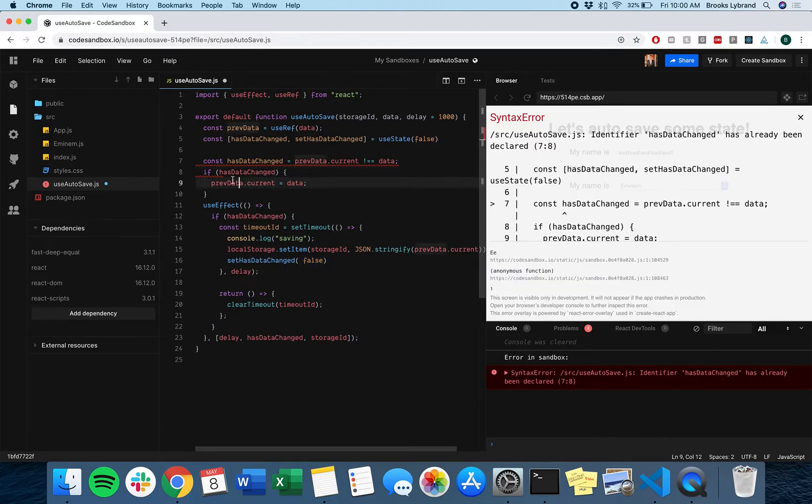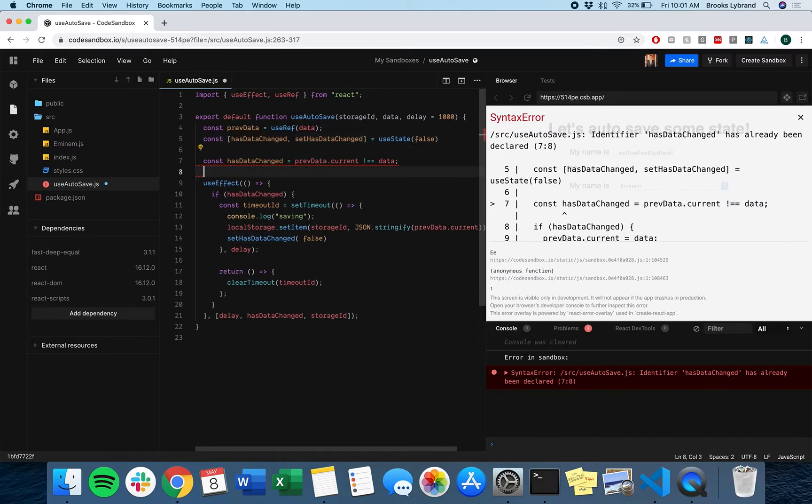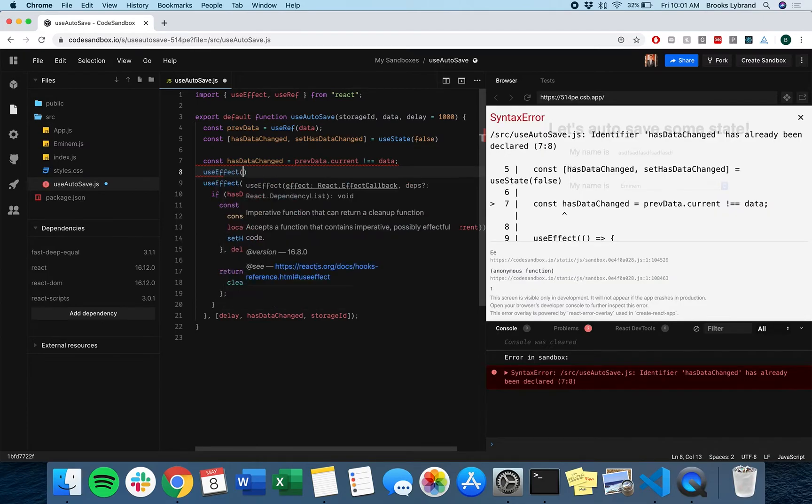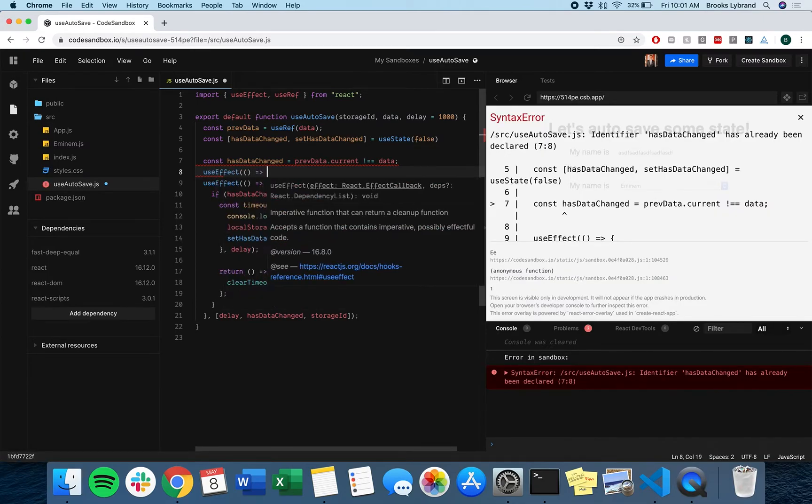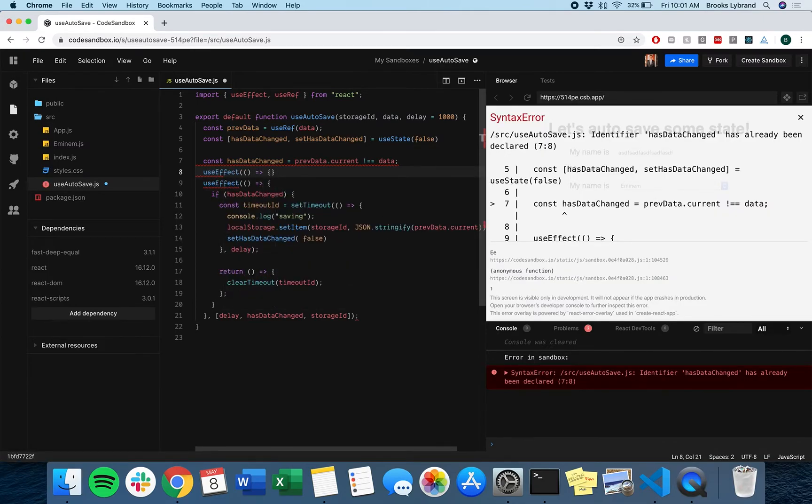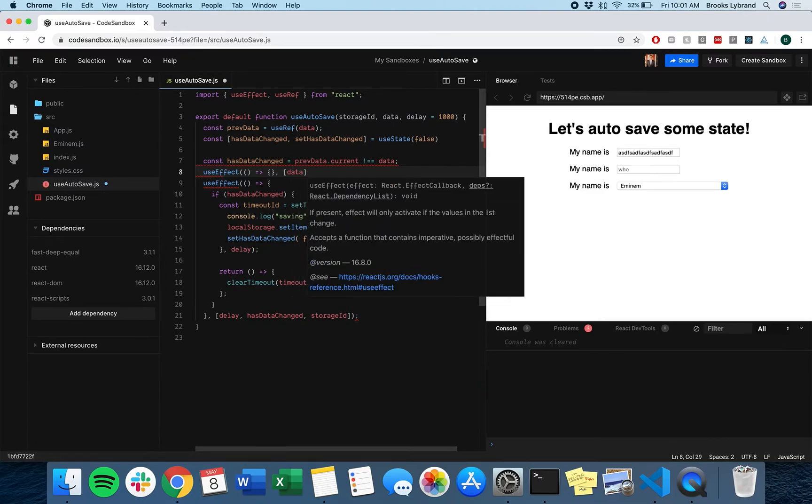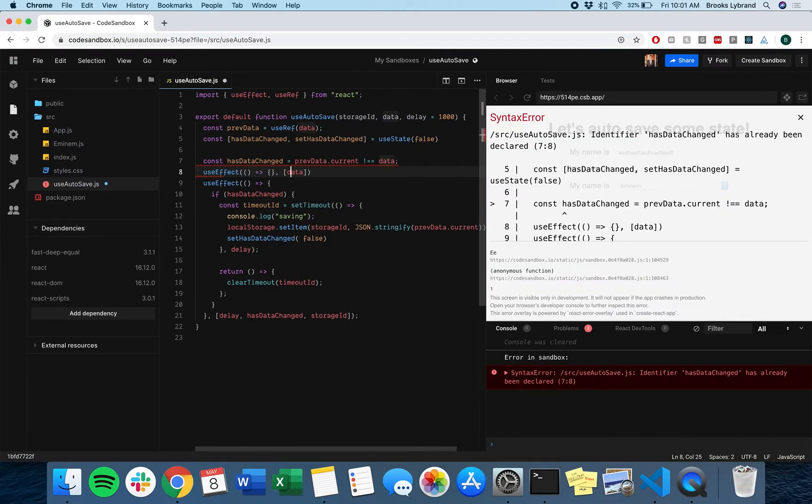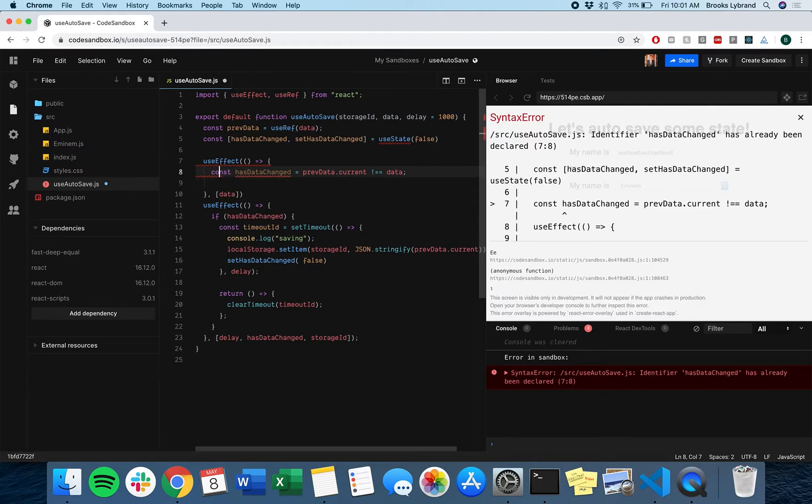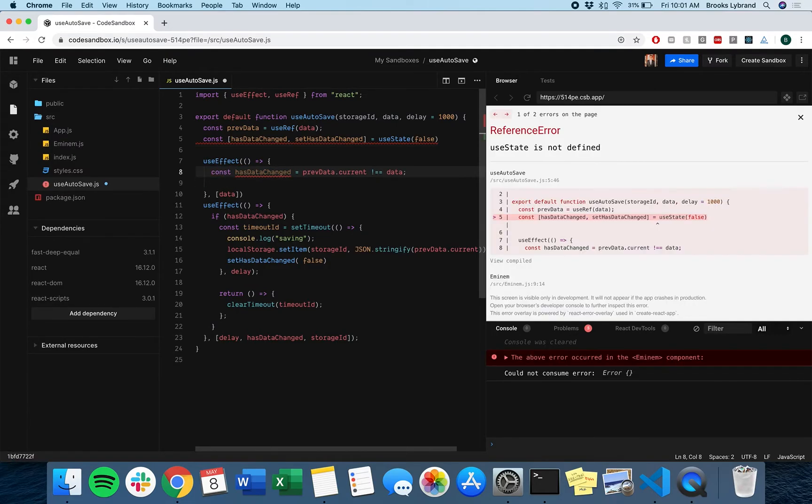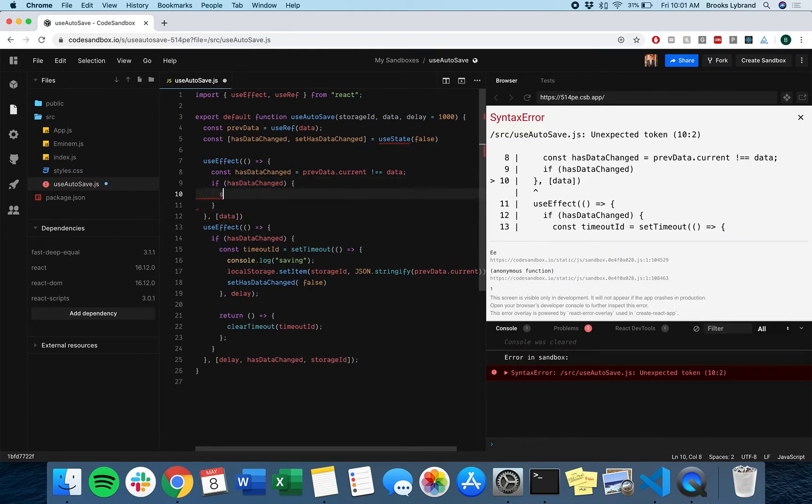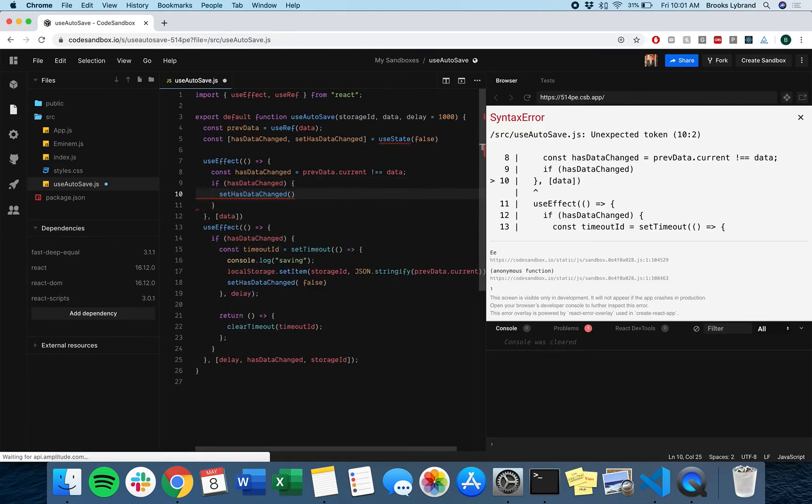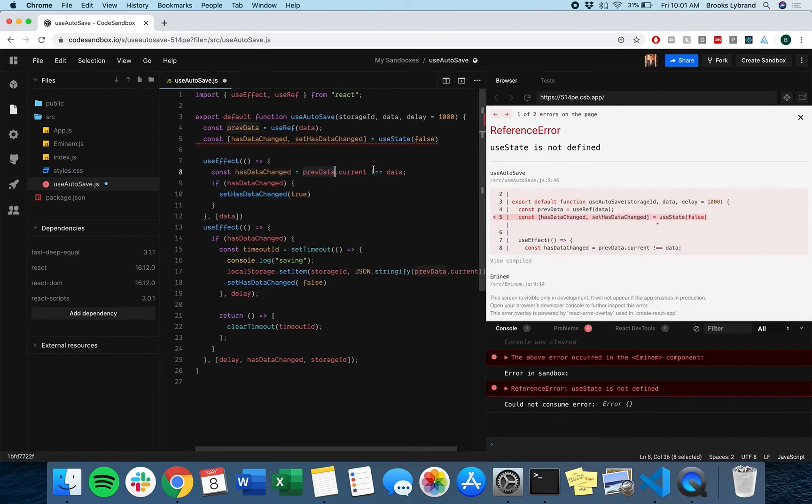Now, how do we actually update it here? You don't really want to be calling this set has data changed inside the body of render. You want to use an effect again, so what we'll do is we'll say use effect, and we're going to make this one separate from the other one we have, because this one is going to rely on data. Cause we actually have to look at the data to know when things have changed. So we'll say, has the data changed? If it's changed, then we are going to set has data changed to be true.